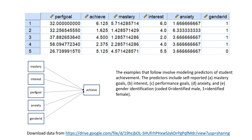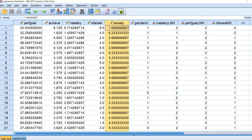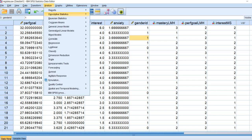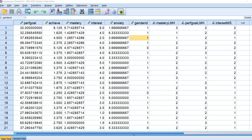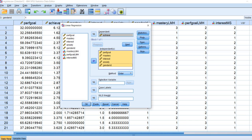We will start off with a forward regression. I'm going to open up SPSS. Here it is, and we've got our variables — performance goals, our achievement variable (that's our dependent variable), mastery, interest, anxiety, and gender ID. We'll start off by going to Analyze, Regression, and then click on Linear. We'll move our dependent variable achievement to the dependent box, and then select performance, mastery, interest, anxiety, and gender ID and move them over to the independents box.